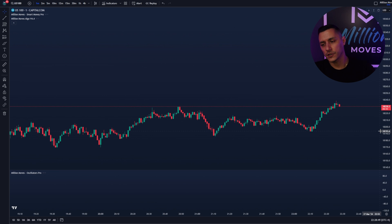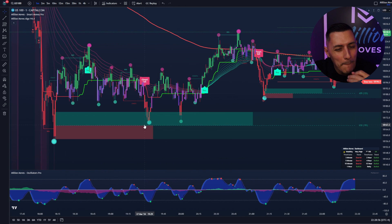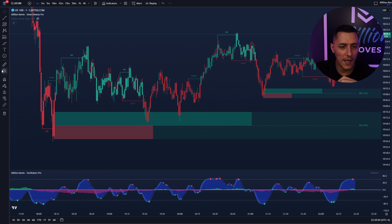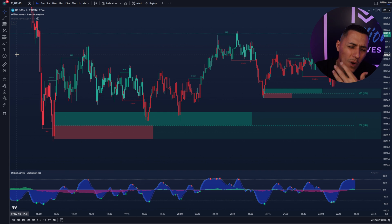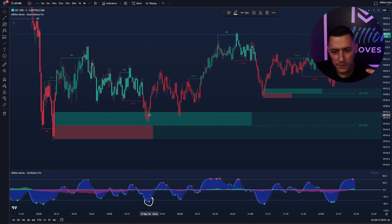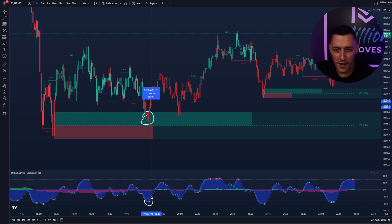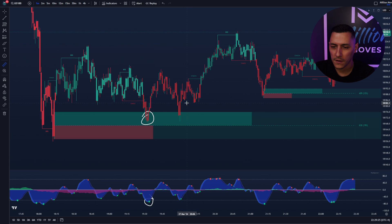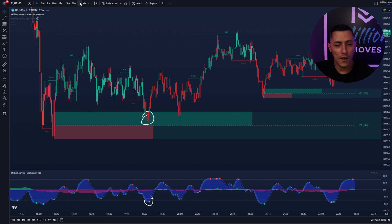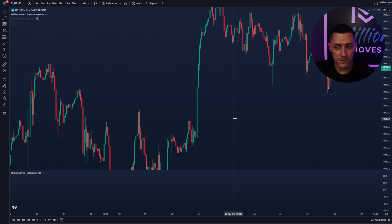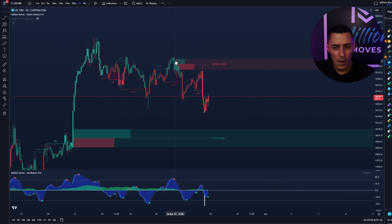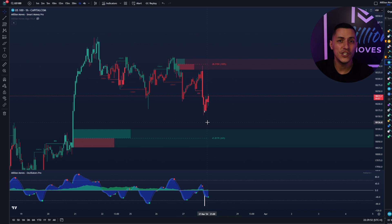Let's check the US 100 on the one-minute chart. You can see how the order block system of Smart Money Pro works — touch, boom. Every time you can check the Oscillators Pro. Look at this beautiful entry: we have a green dot, a touch into the order block, and from there boom, it goes straight up — skyrocket. Second one: touch, green dot, then skyrocket. You can also see on the hourly chart how price went up into the order block and immediately rejected.